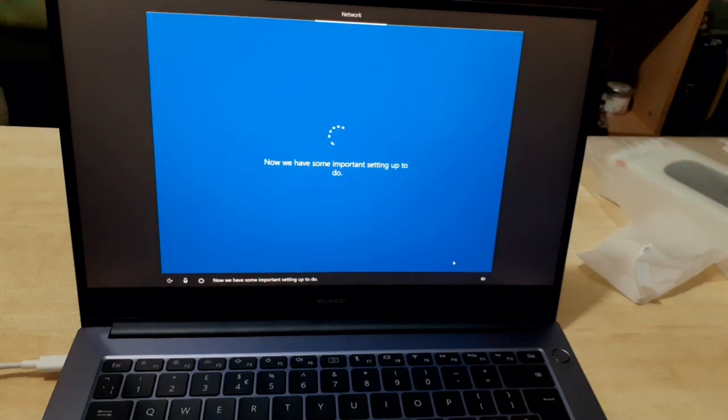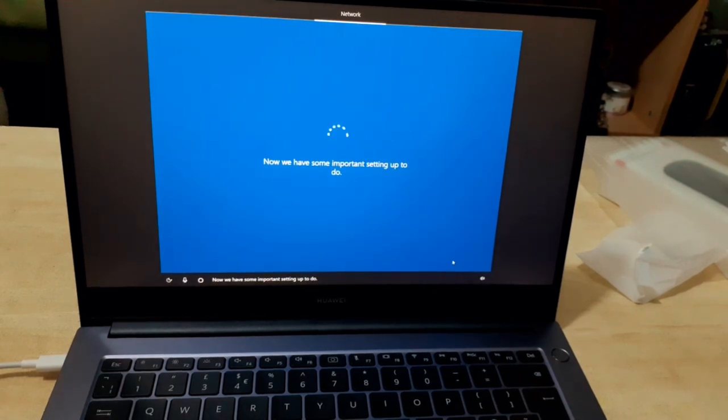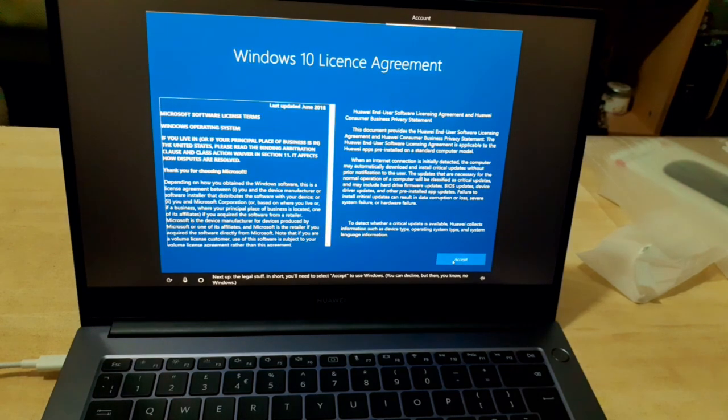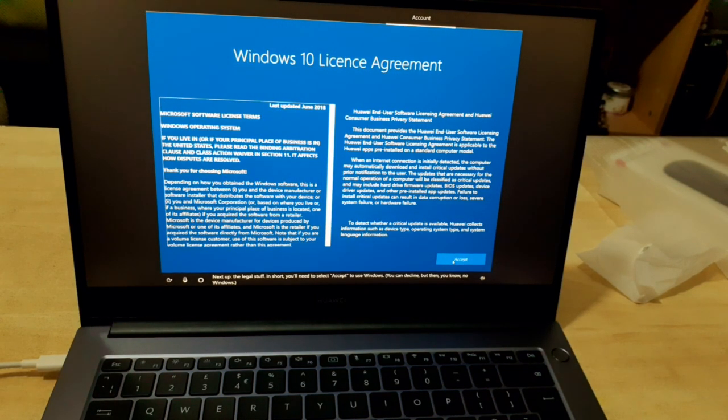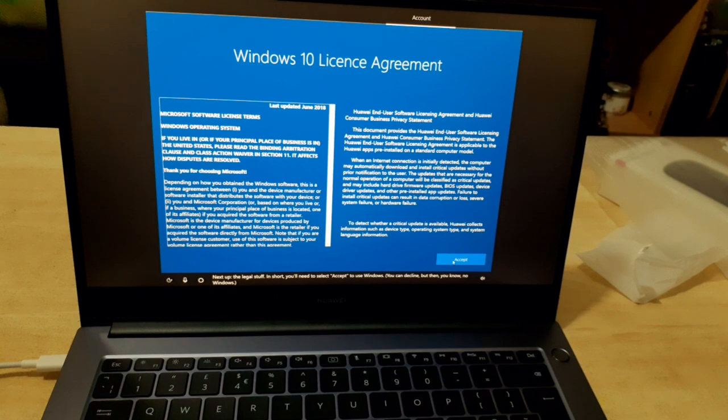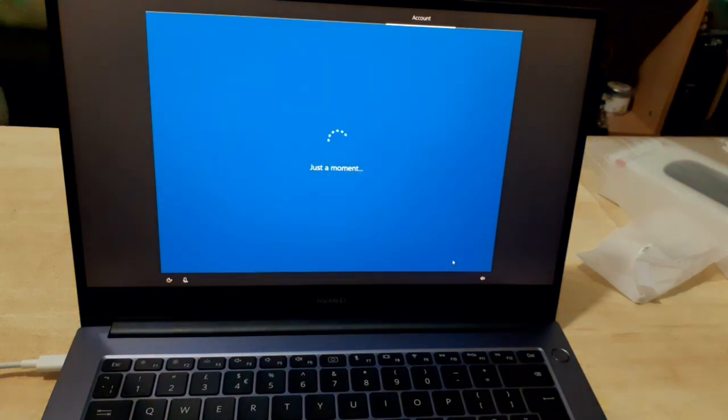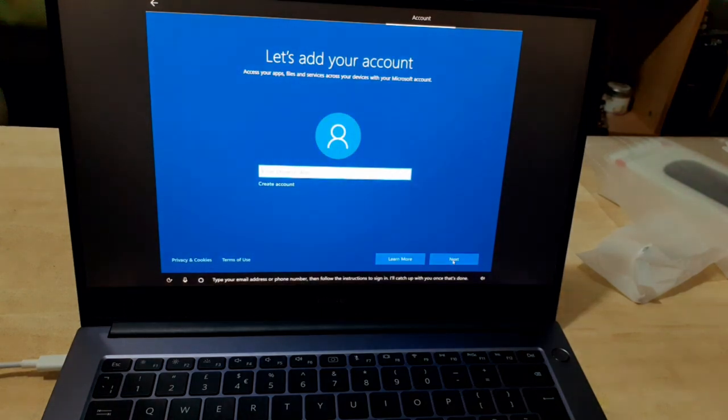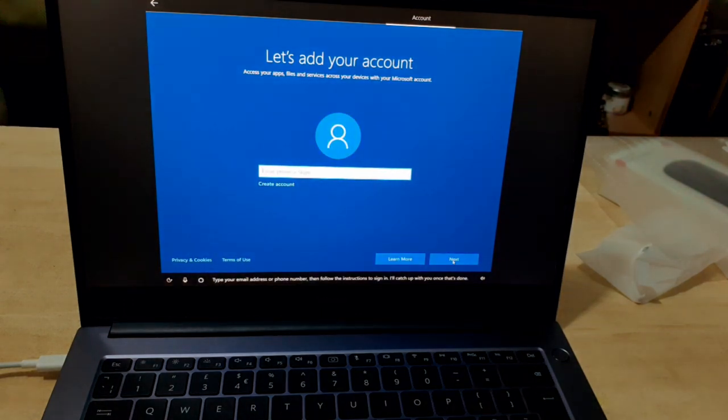Now we have some important setting up to do. Next up, the legal stuff. In short, you'll need to select Accept to use Windows. Type your email address or phone number, then follow the instructions to sign in.